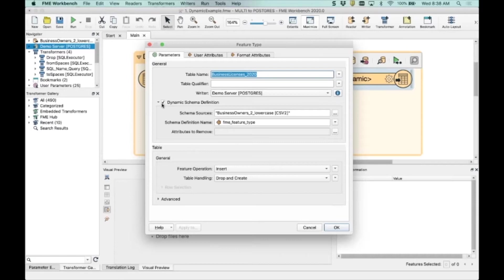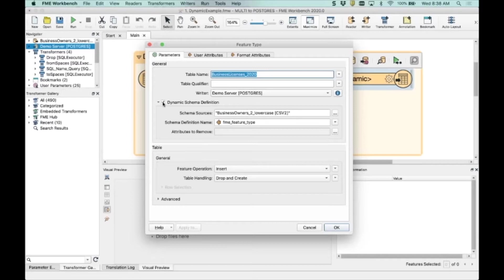So when you do this, the one thing to think about with all dynamic workspaces is really where are you going to get your schema from? Because what's happening is when you run FME, you are telling the writer to go get the schema from somewhere right at runtime. And that's the schema you're going to use. Unlike what Dale did earlier where he was defining it on both sides, I don't have to worry about any of that here. It's going to happen all at runtime, not design time.